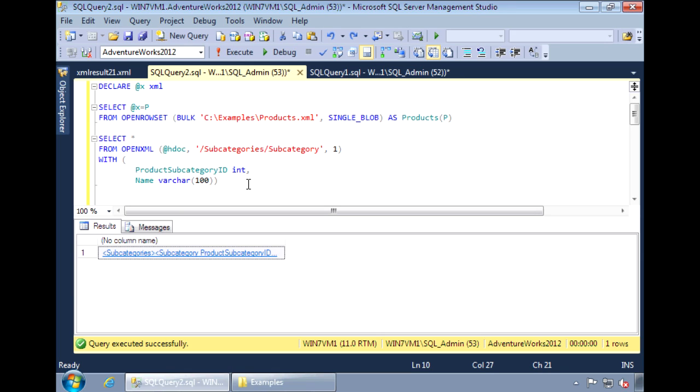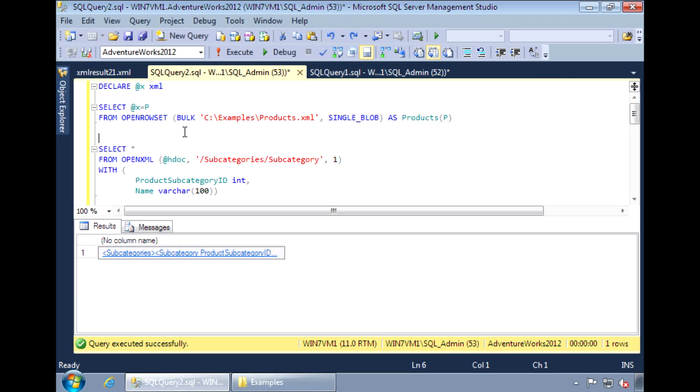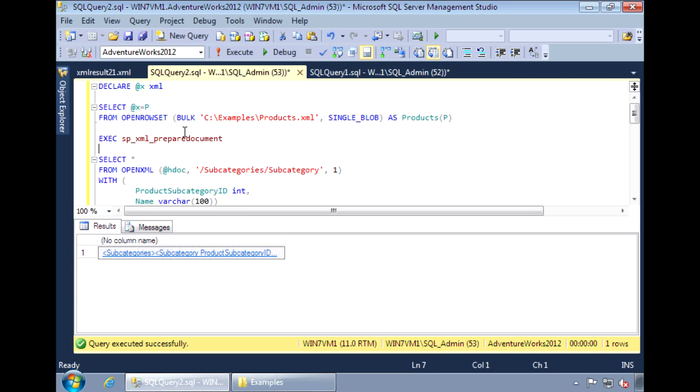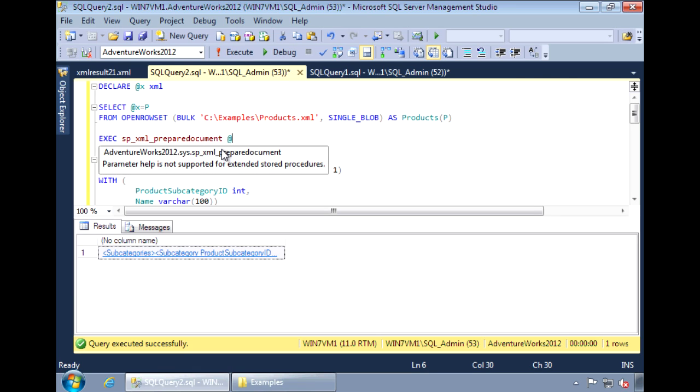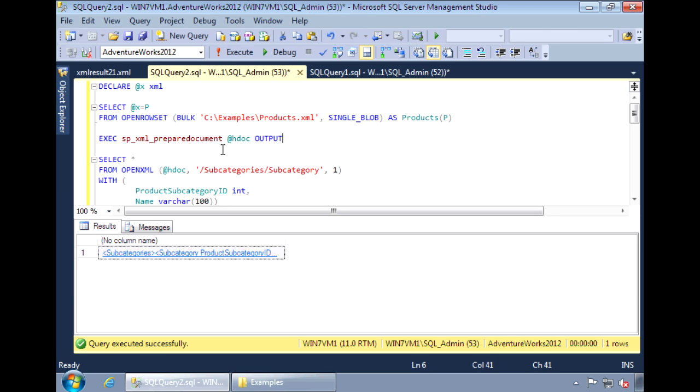Before we can run this, we need the handle to the XML document. To get the handle, use the stored procedure SP_XML_PREPAREDOCUMENT. This procedure takes two required parameters. The first is an output parameter that will store the handle to the XML document, which is a variable we need to declare.